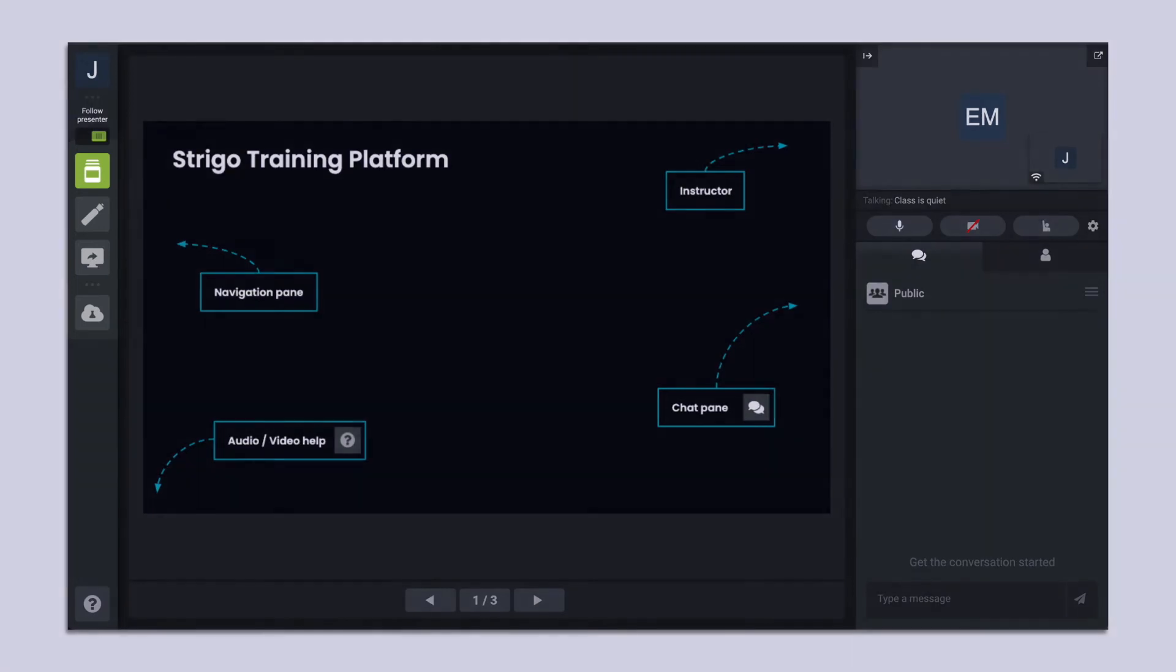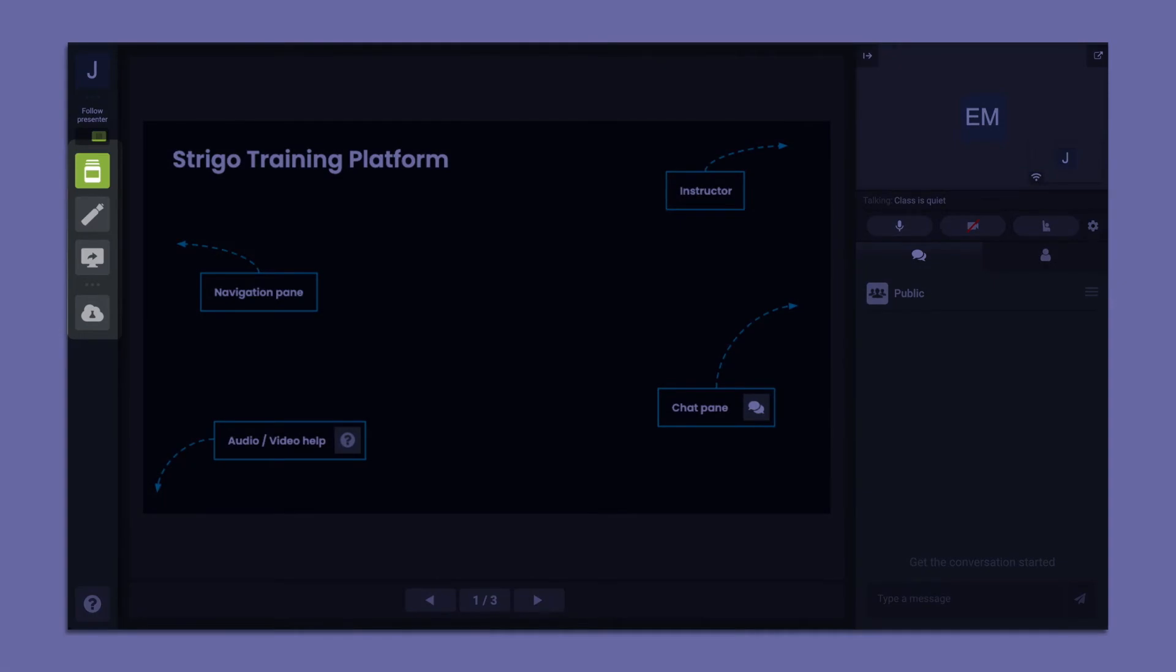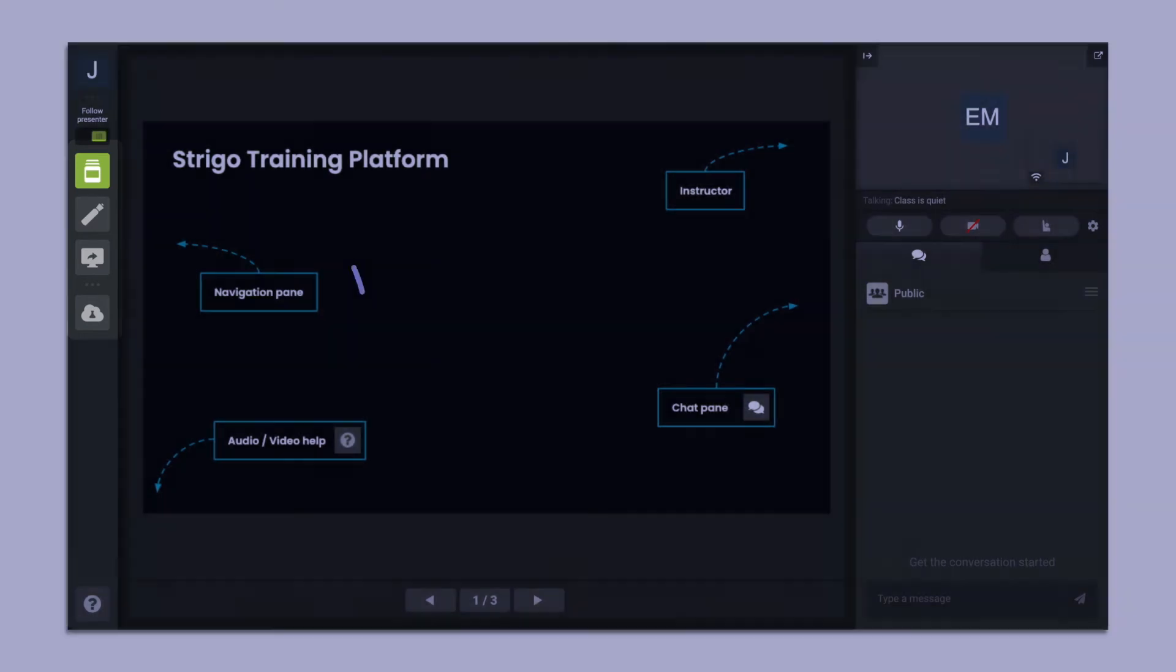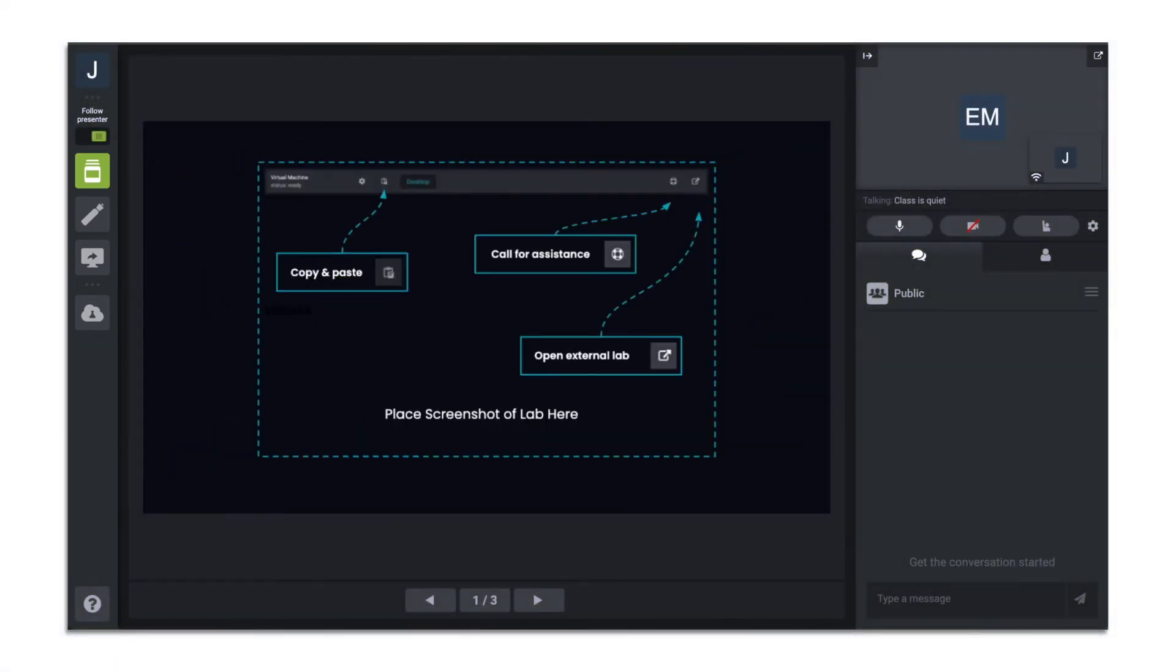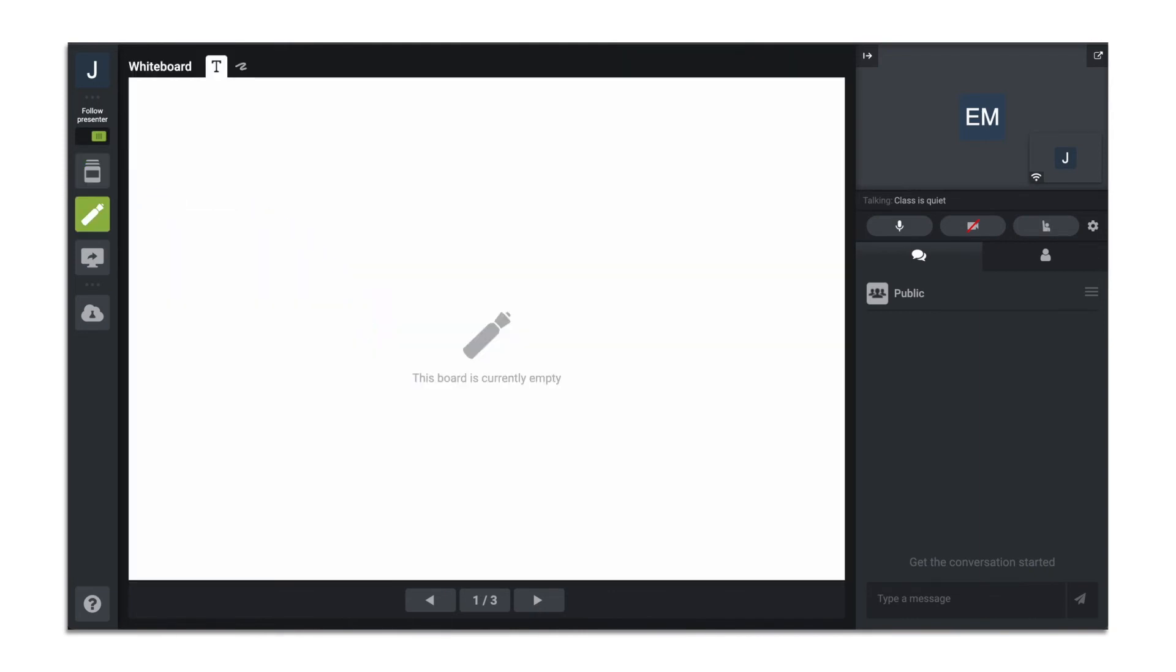Along the left side of the screen, you will see the different tabs on the Strigo platform. Slides, where the instructor has loaded the course materials. A whiteboard, where the instructor may present visualizations or text.